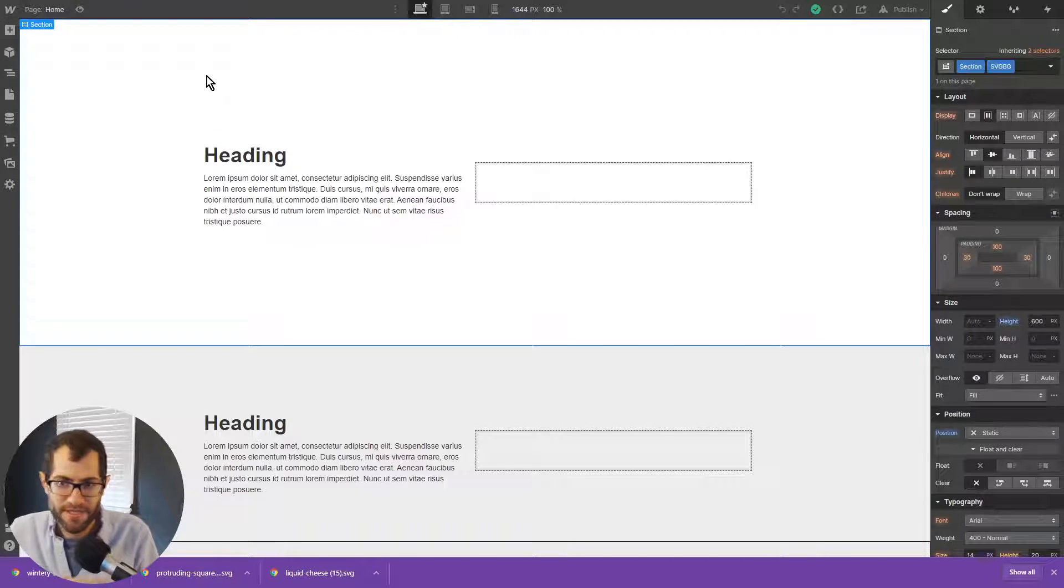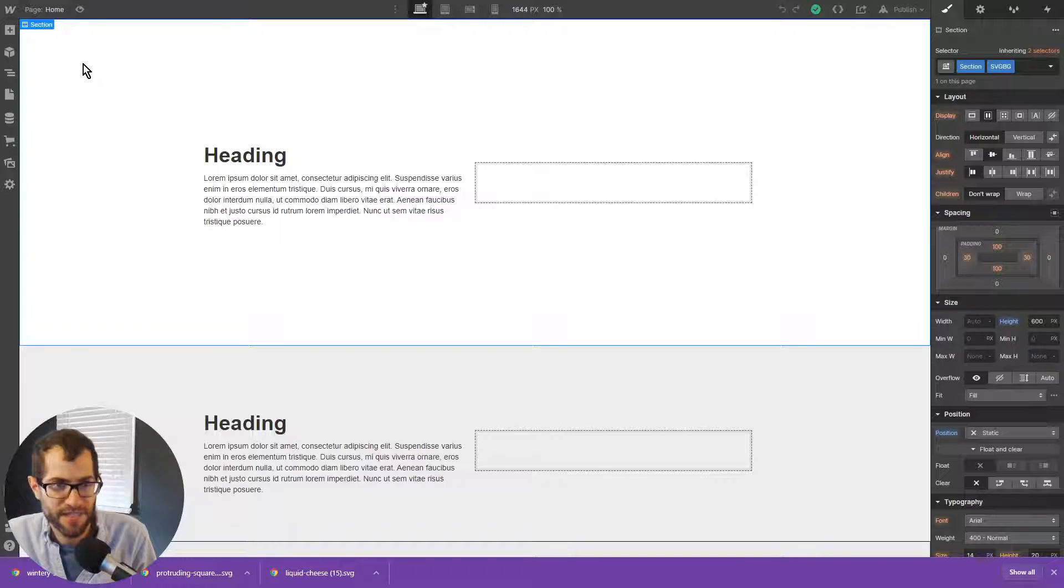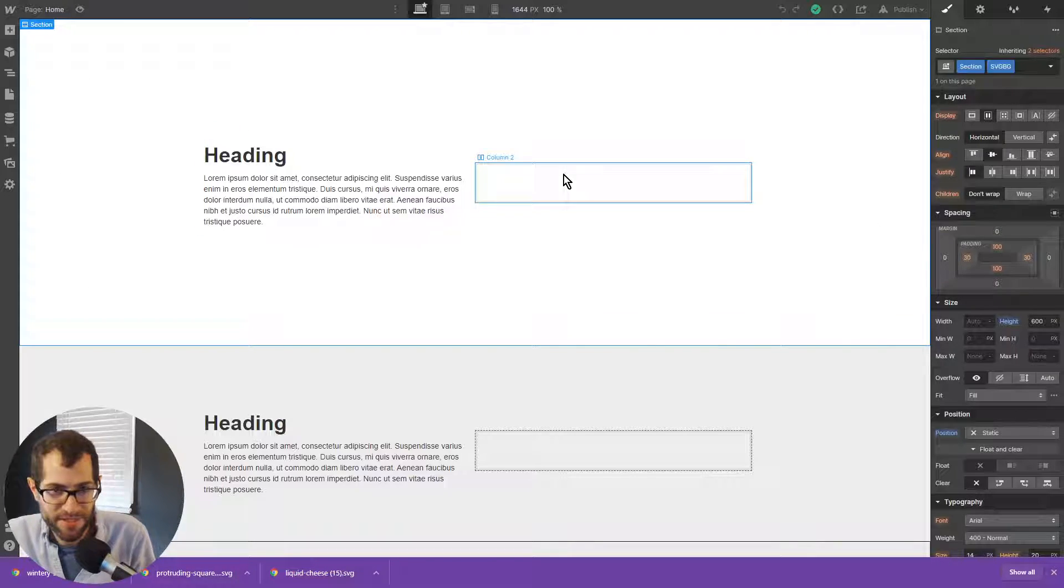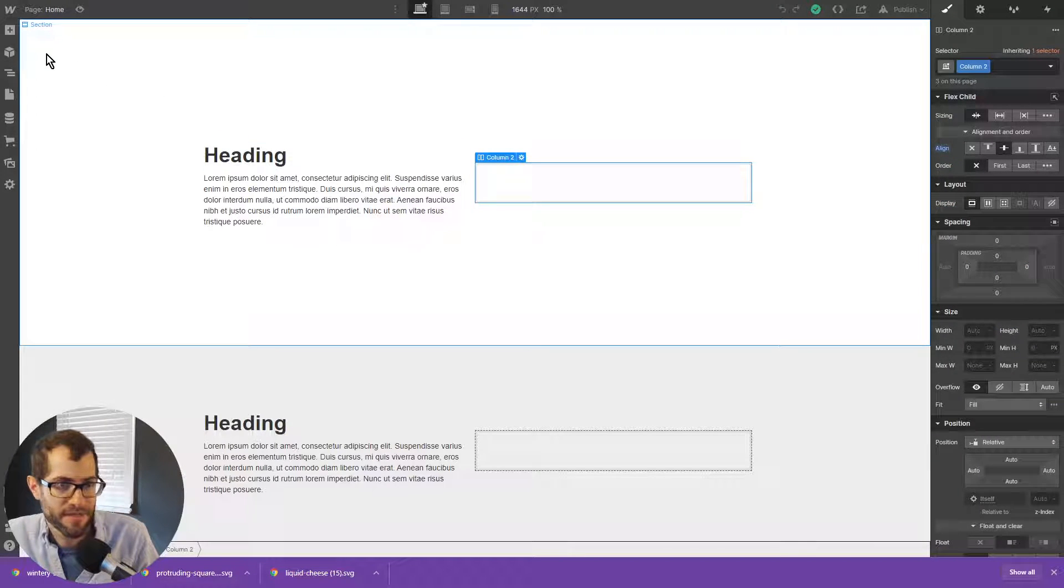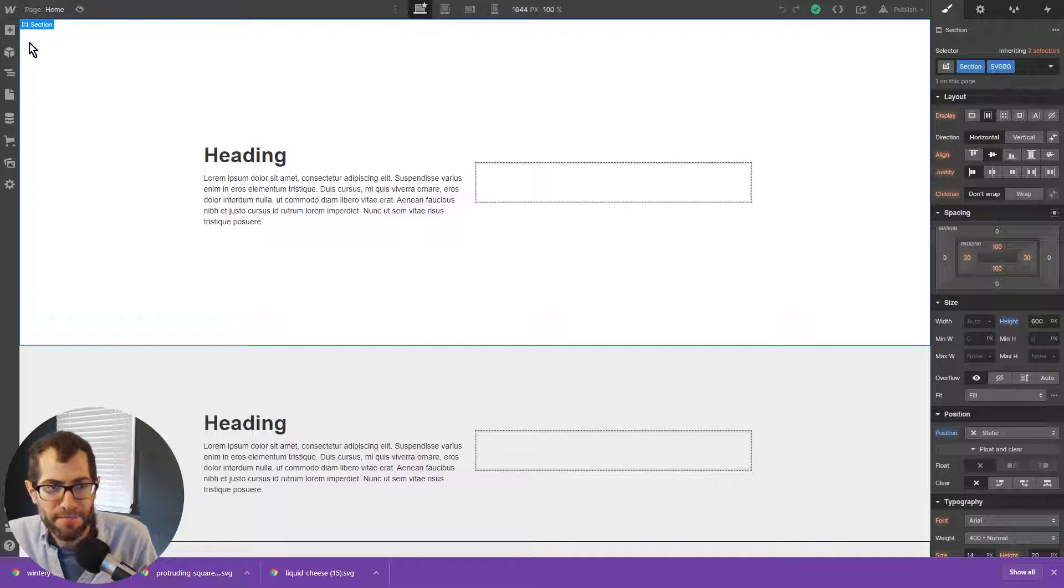Now to actually apply it to a section, I click to make sure the section is selected. You could do the same thing to a column or anything really. So I have that selected.